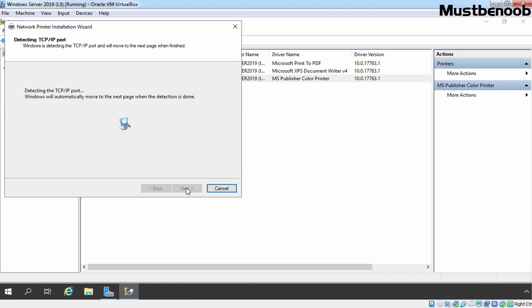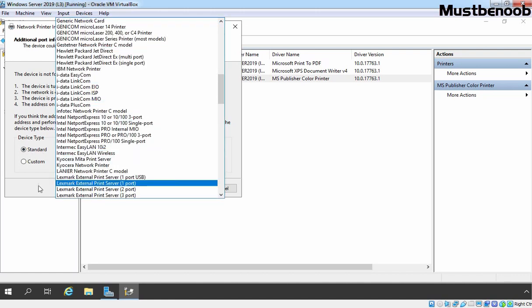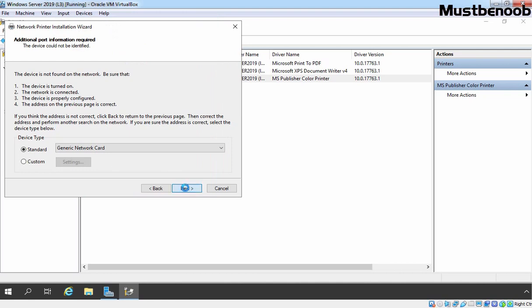Click on Next. As you can see, it tried to detect that printer on the given IP address but was not able to detect it because we don't have any printer there. After waiting a few seconds, you will receive a message that the device is not found on the network. Under Device Type, we are going with the Standard Generic Network Card. You can choose based on your printer. Let's click on Next.